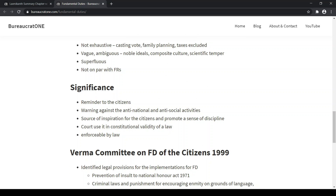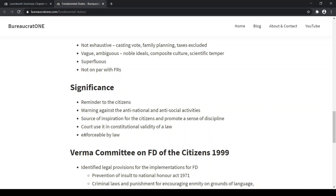The significance of fundamental duties: they are a reminder to citizens and a warning against anti-national and anti-social activities. They are a source of inspiration for citizens and promote a sense of discipline. A court can use them to assess the constitutional validity of a law — for example, if the legislature passes a law, the court can use fundamental duties as a guide to rule whether it is constitutionally valid or not. Also, fundamental duties can be enforced by a law.